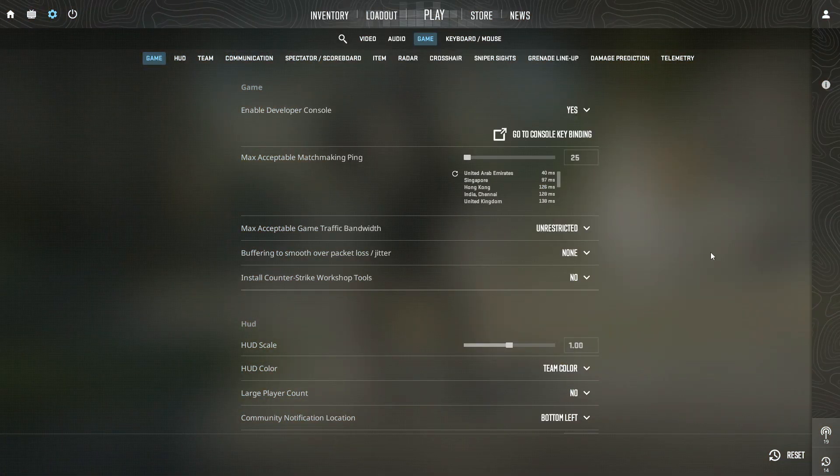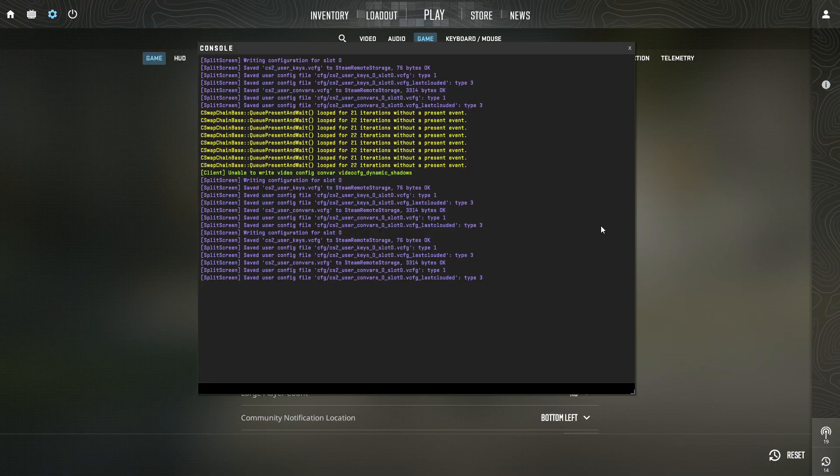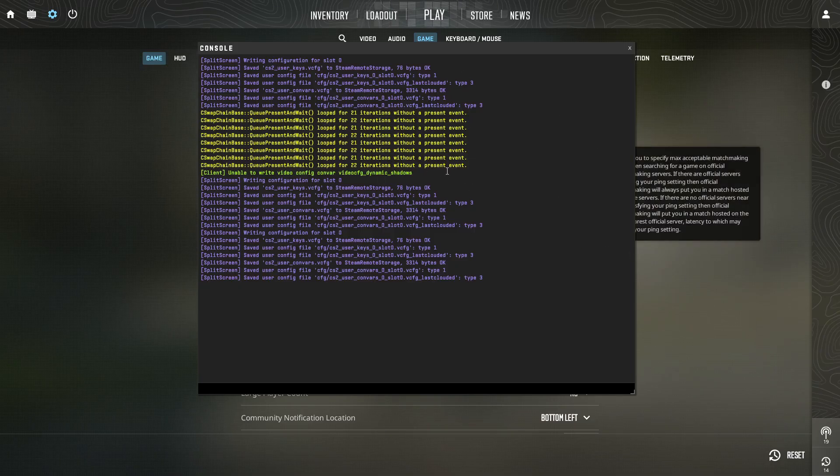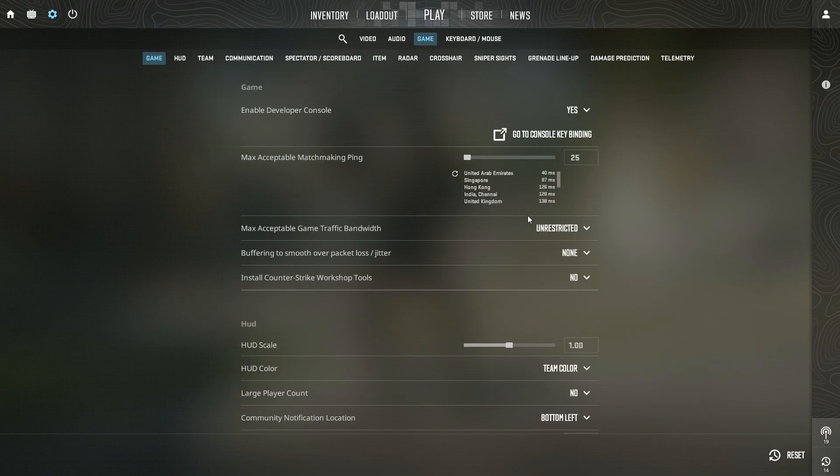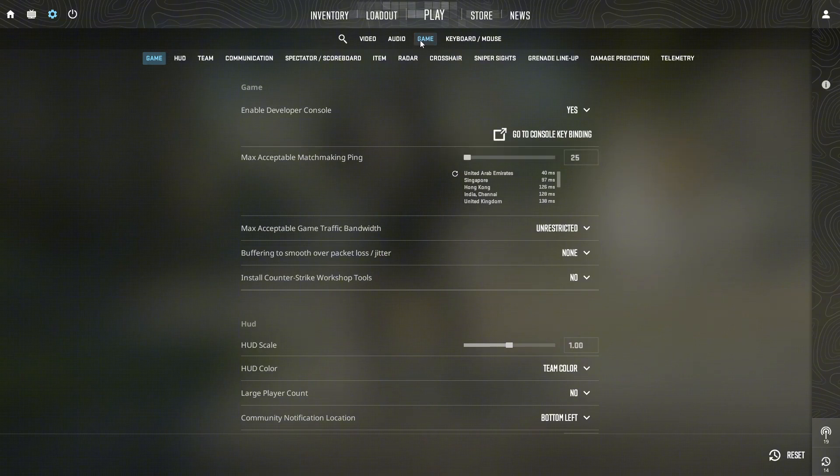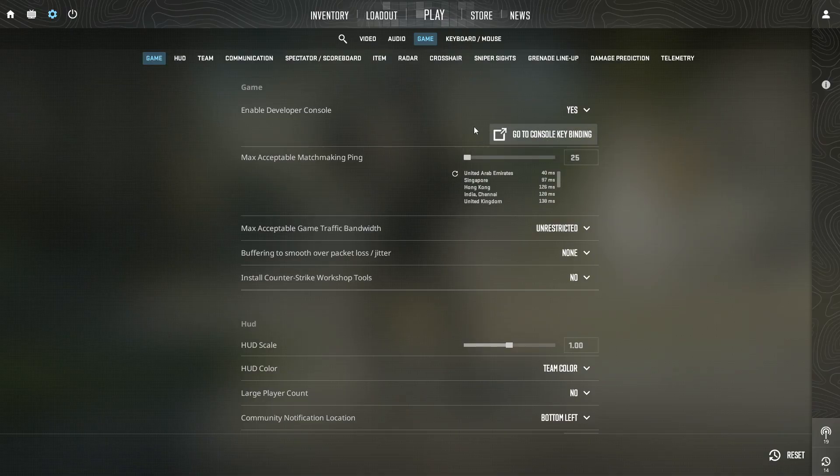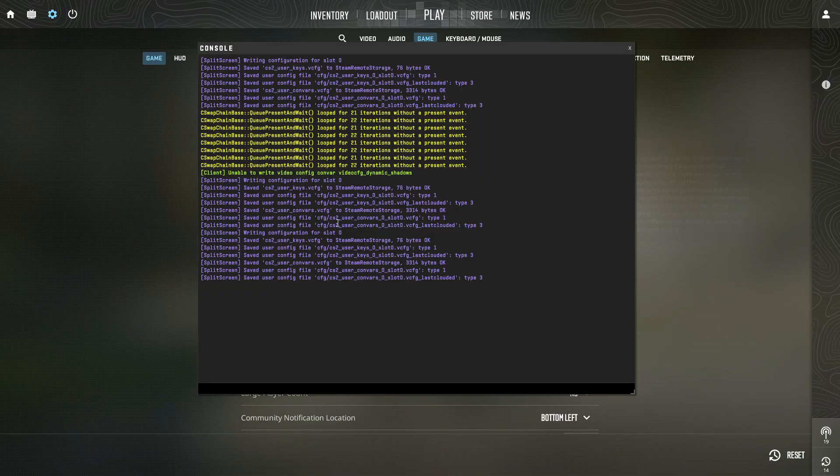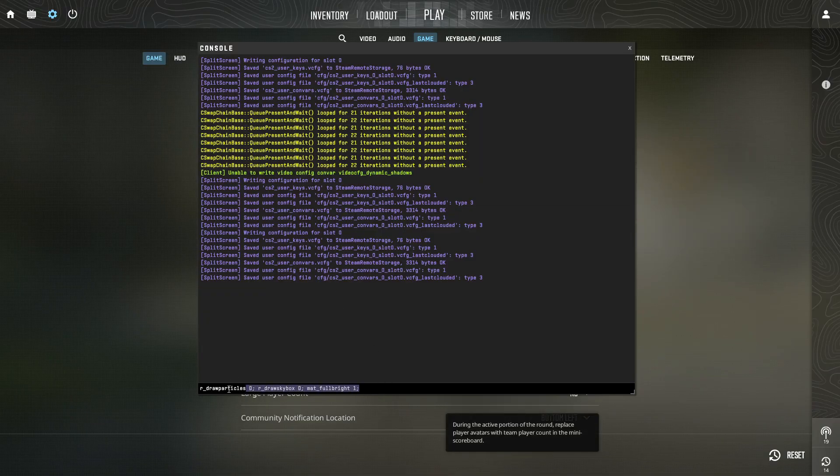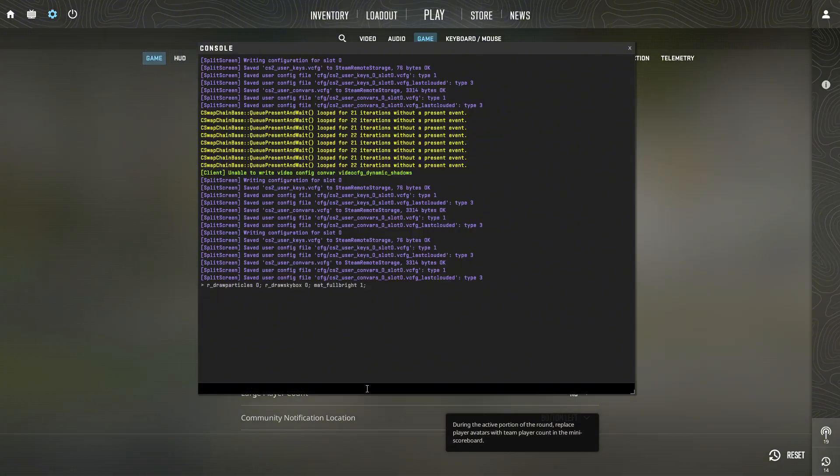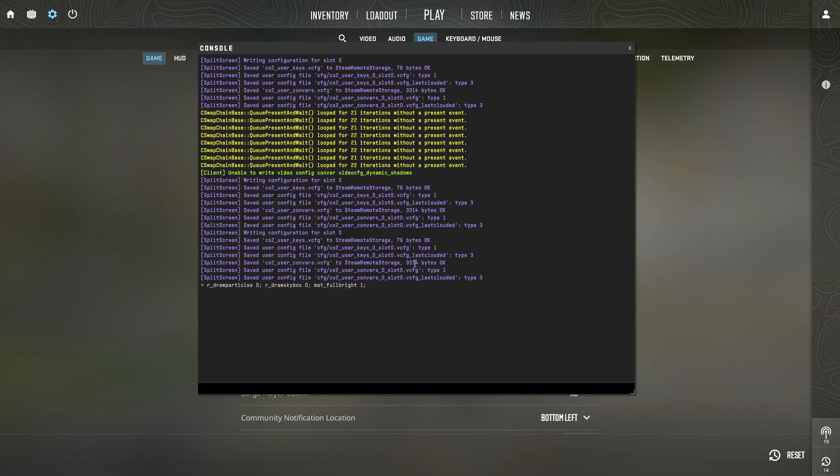Step 4: Once the game is open, press the tilde key on your keyboard to open the developer console. If the console doesn't open, go to your Settings, Game Settings, Enable Developer Console, and turn it on. When the console is open, again type or paste the same commands: r_draw_particles 0, r_draw_skybox 0, mat_fullbright 1, and press Enter slowly.